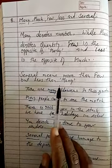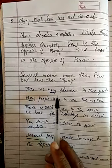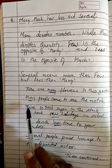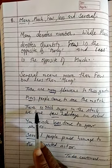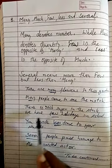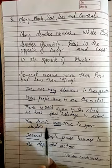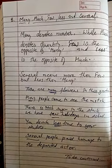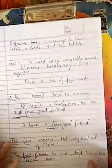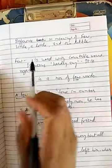Let's look at examples. There are many flowers in the garden. Many people came to see the match. There is much sugar in the stock. We have few holidays in school. You devote less time to your studies. Several people paid homage to the departed actor.